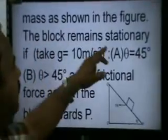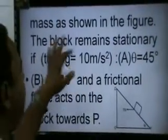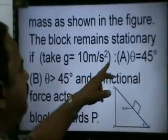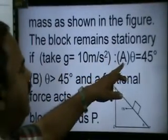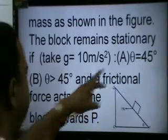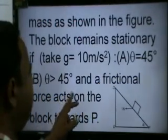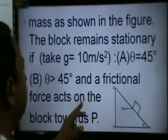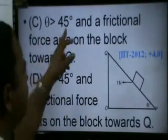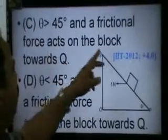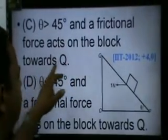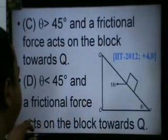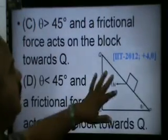The block remains stationary — we need to find the condition for the block to be stationary. Given g = 10 m/s². The options are: A) theta equals 45 degrees; B) theta greater than 45 degrees and frictional force on the block towards P; C) theta greater than 45 degrees and frictional force on the block towards Q; D) theta greater than 45 degrees and frictional force on the block towards Q.